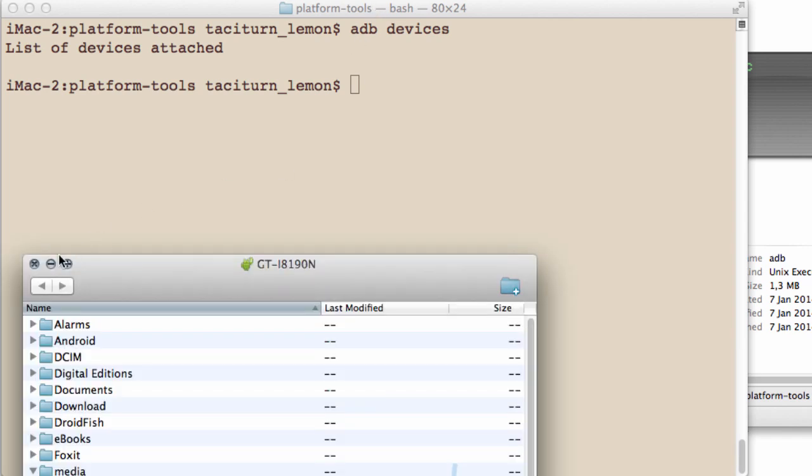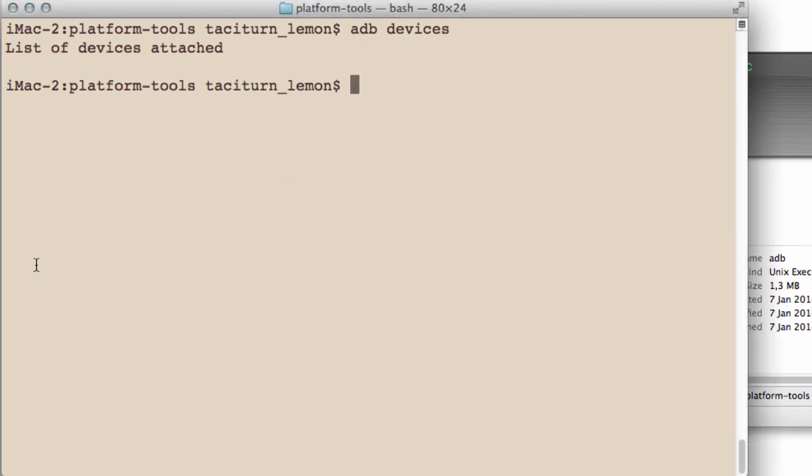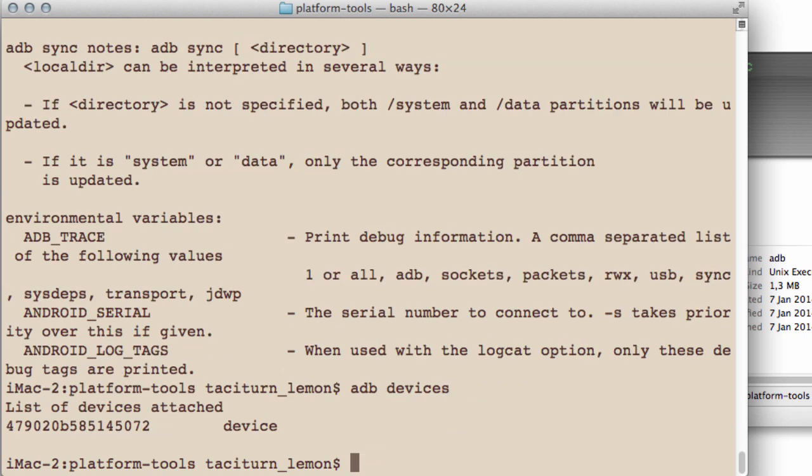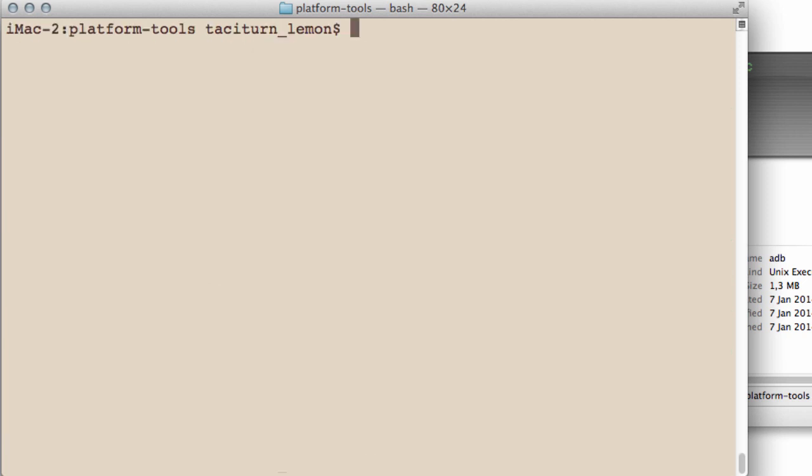And I'll get the file browser, which I'll close. And then just type ADB. Oops. ADB and devices. And now you can see that there is a device actually attached.